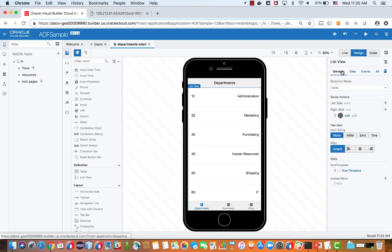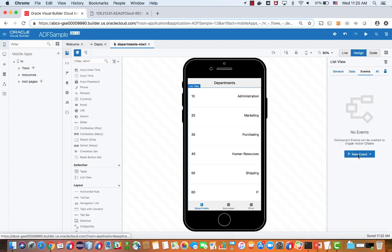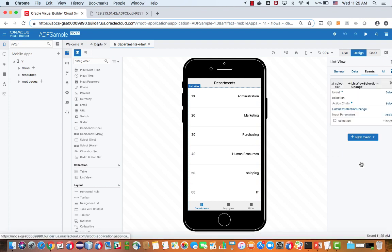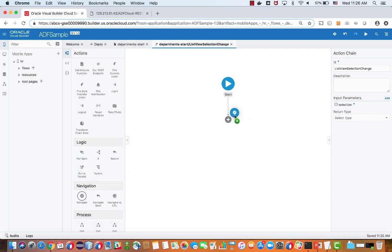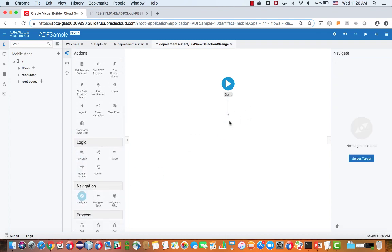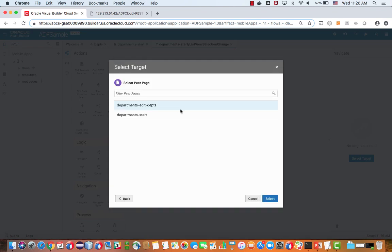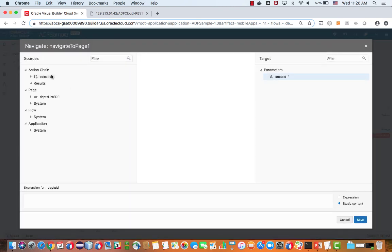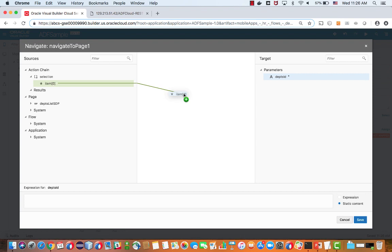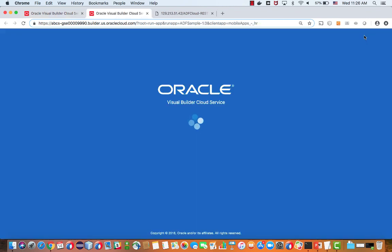And then we can hook up our list to have a select operation. And when we do this select operation, we're going to define our business logic using a visual way of doing this. This is the action flows. So we're taking an action to navigate to a page. We're going to choose the new page we just created. This page accepts a parameter, which is the specific row that we are looking to edit. And this is something that we get from the selection in the list. So we just did parameter mapping between two pages.